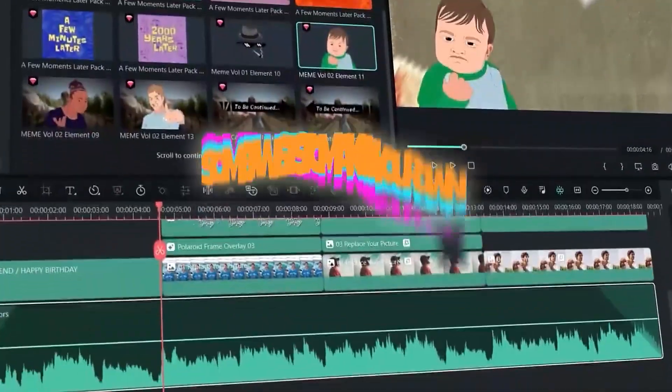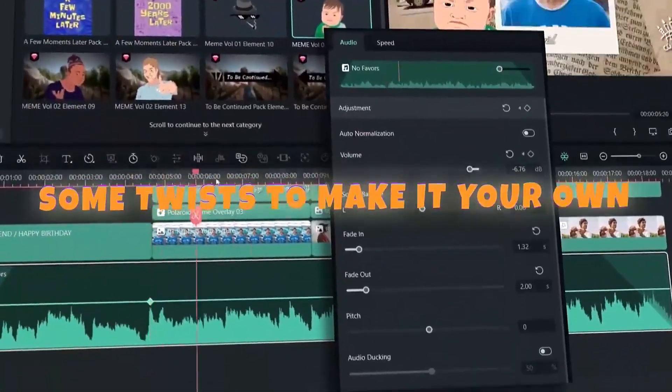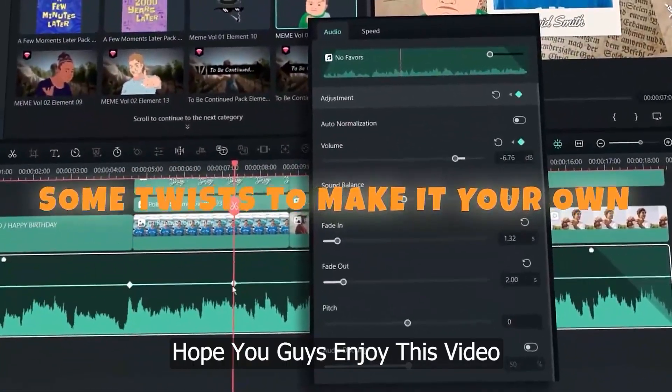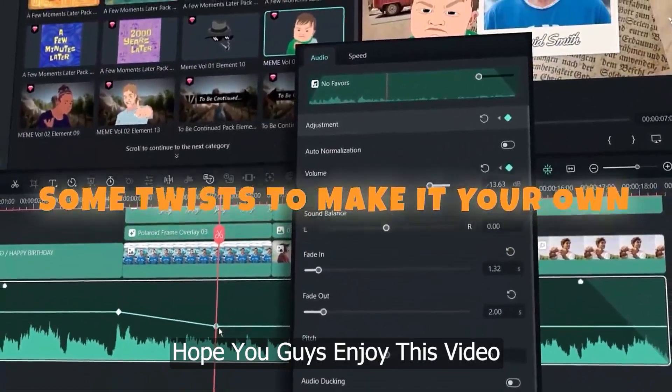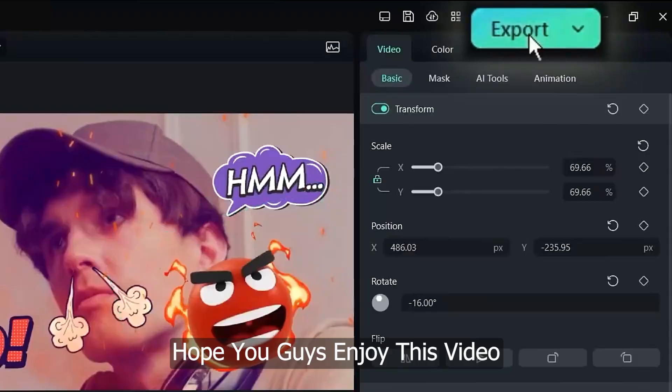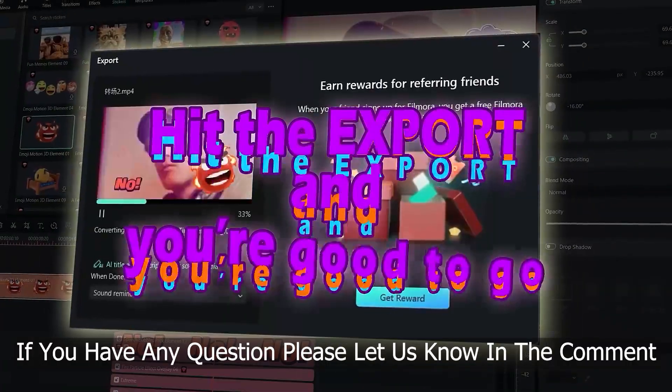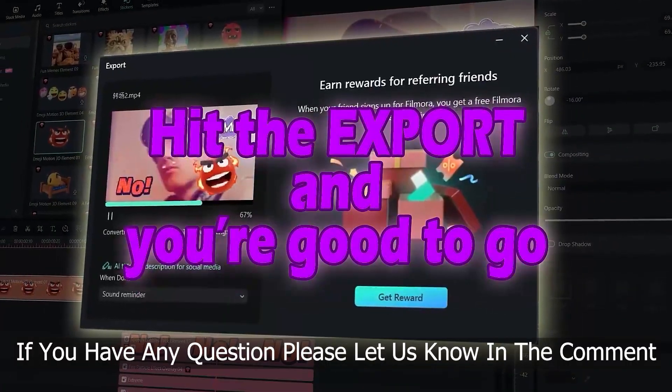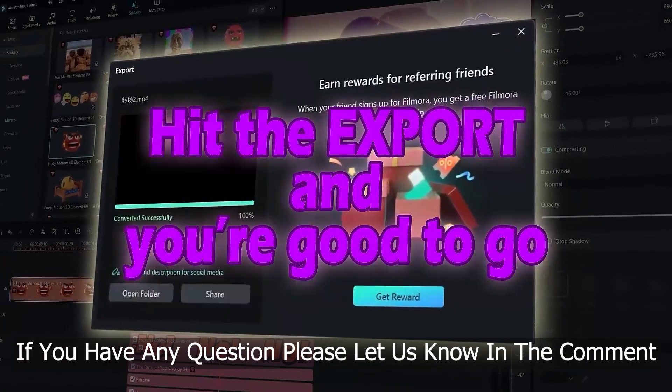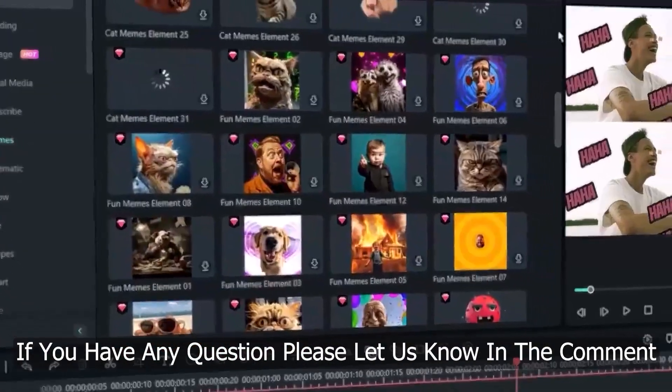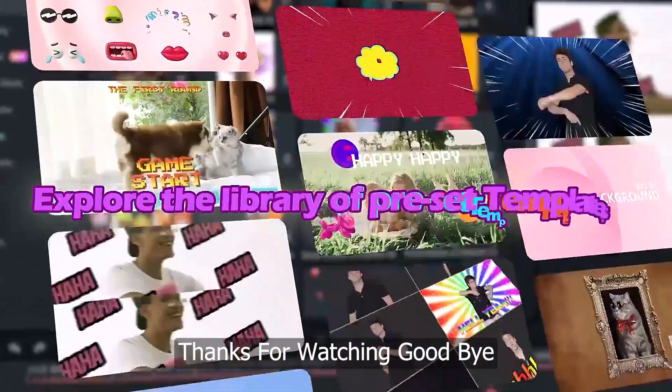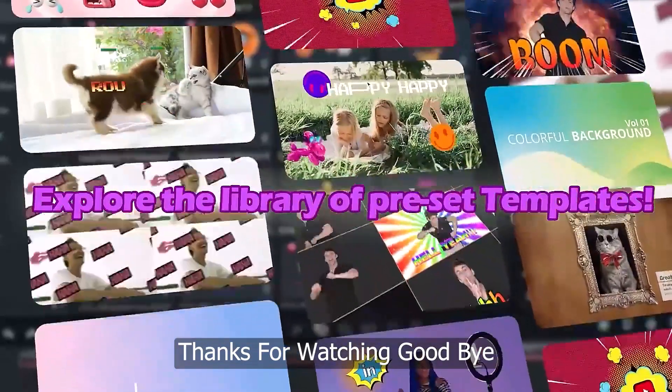Hope you guys enjoyed this video. If you have any questions, please let us know in the comment section. Thanks for watching, goodbye!